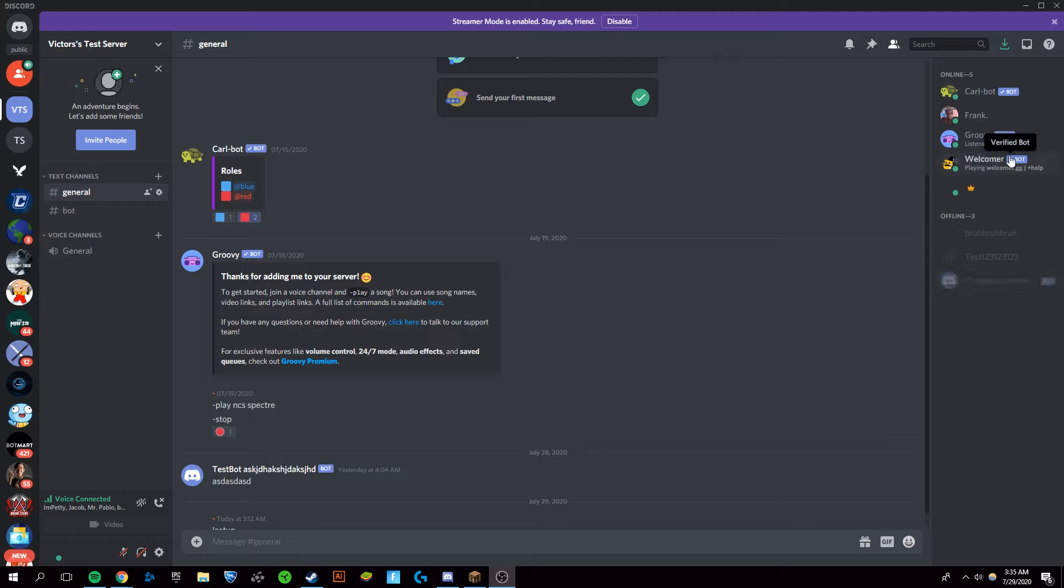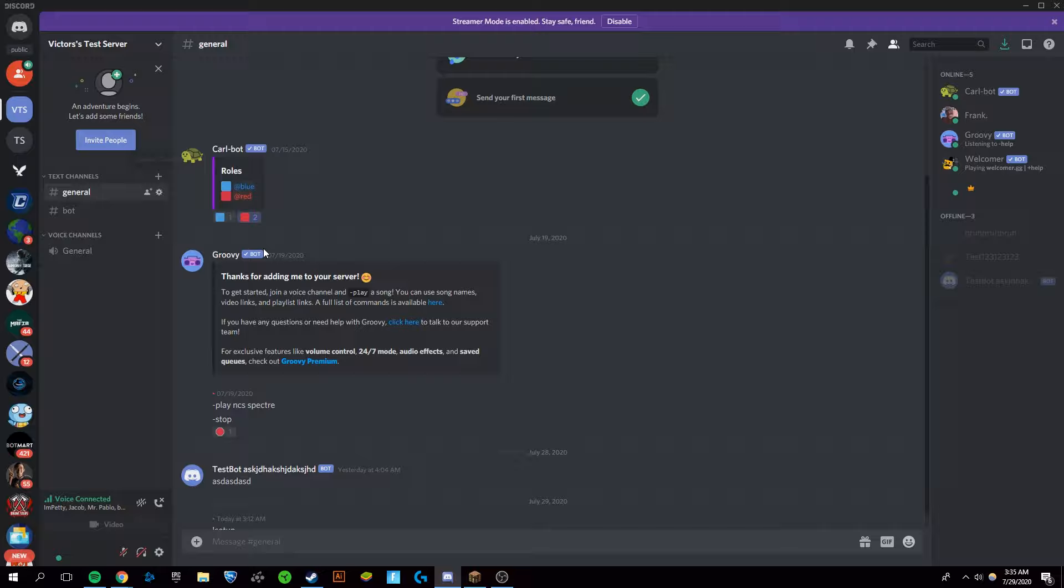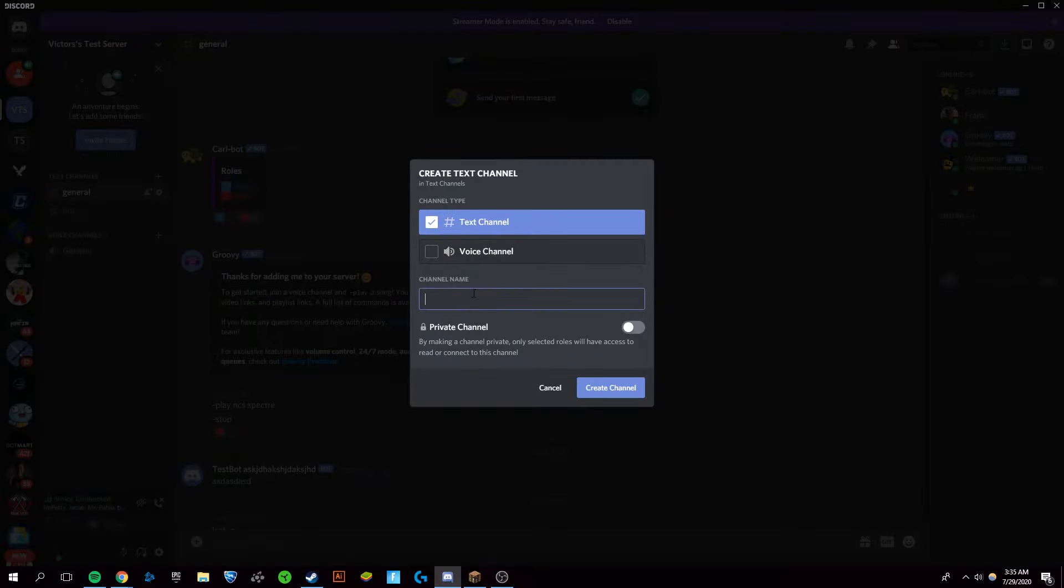As you can see, Welcomer Bot is online and in our server. Now the first thing I'm going to want to do is create a welcome channel.